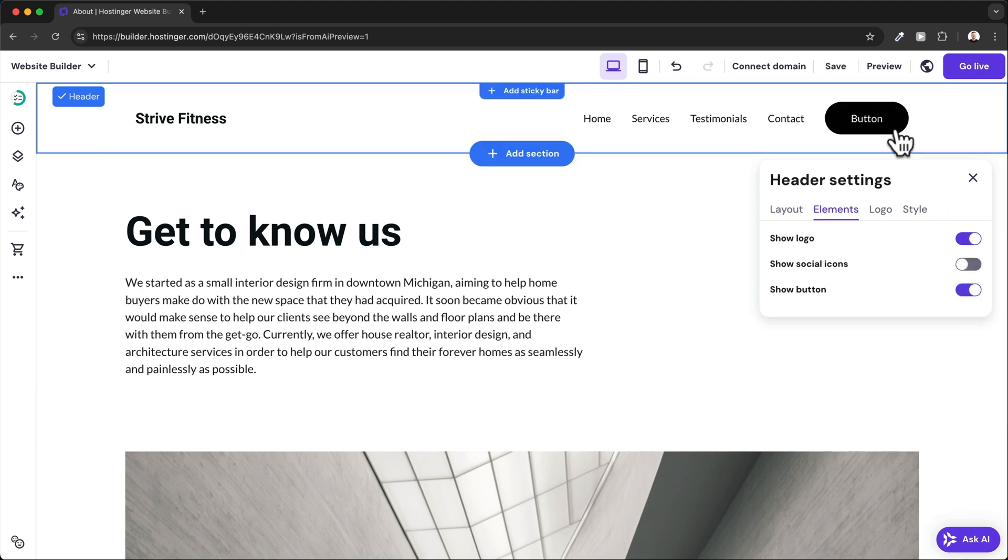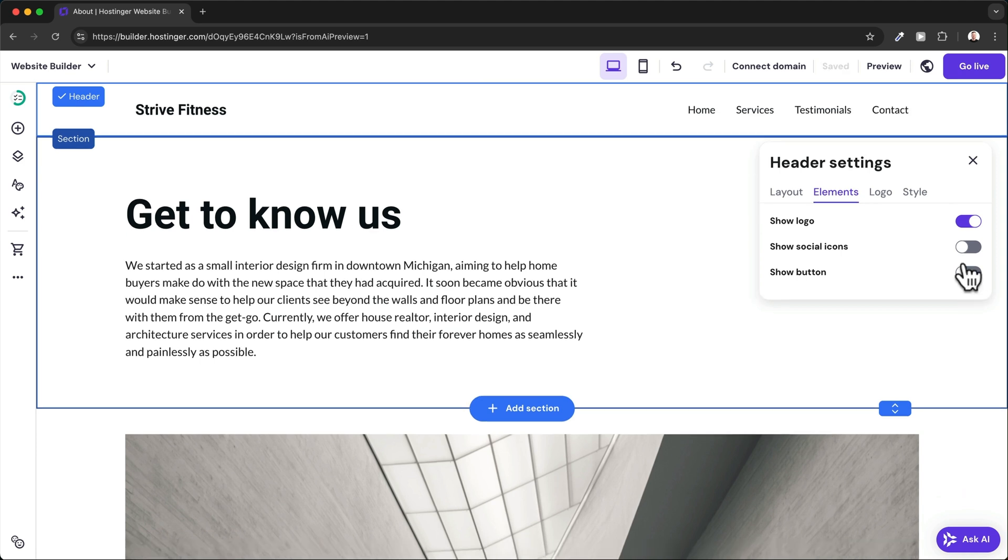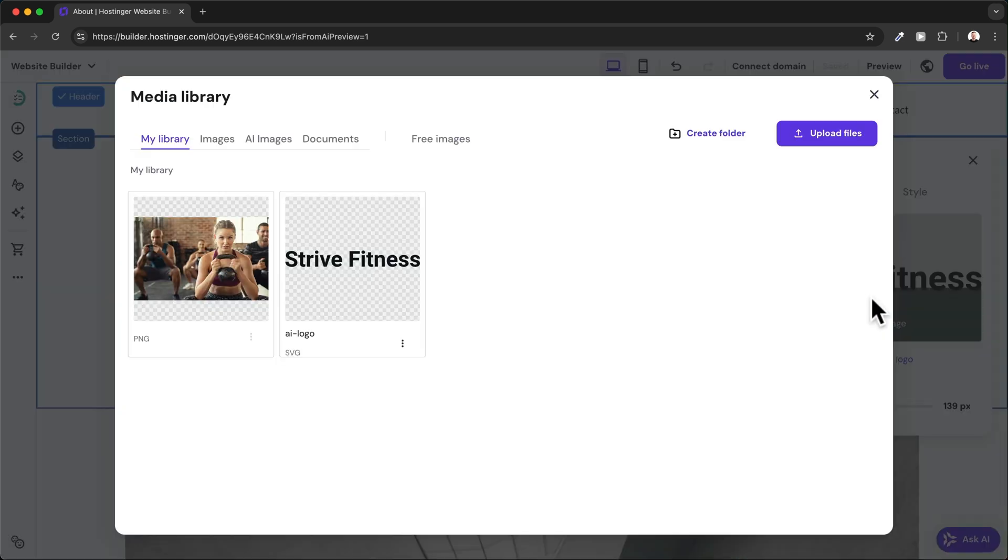Then here under Logo, we can actually add our logo to the header. Let's do that by clicking on Replace Image, and then I'm going to upload my logo for this website. Let's select it.